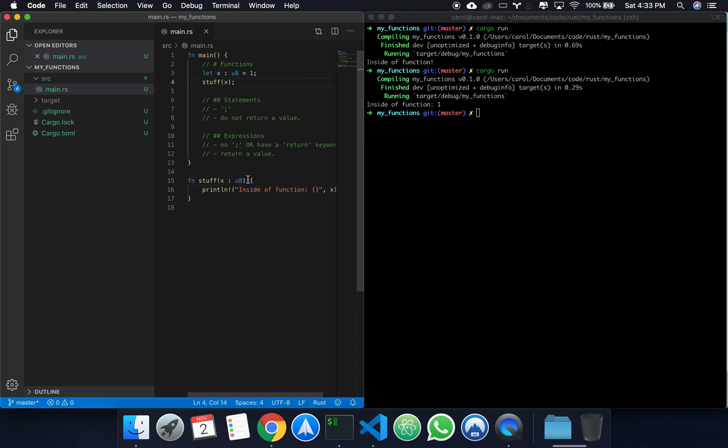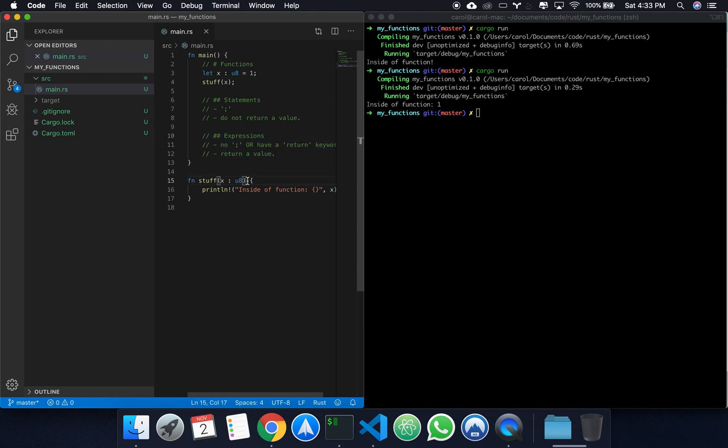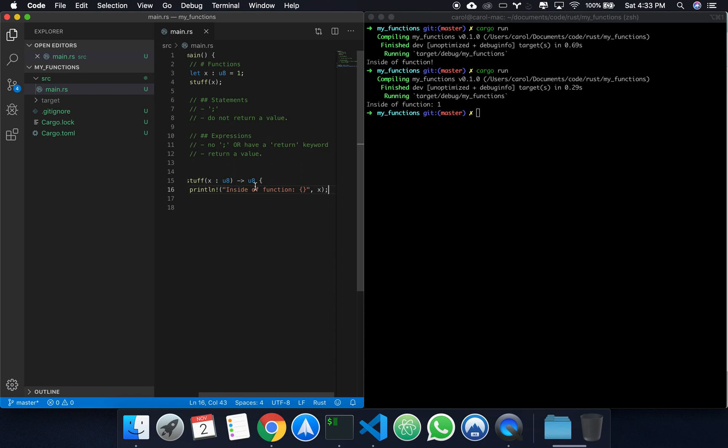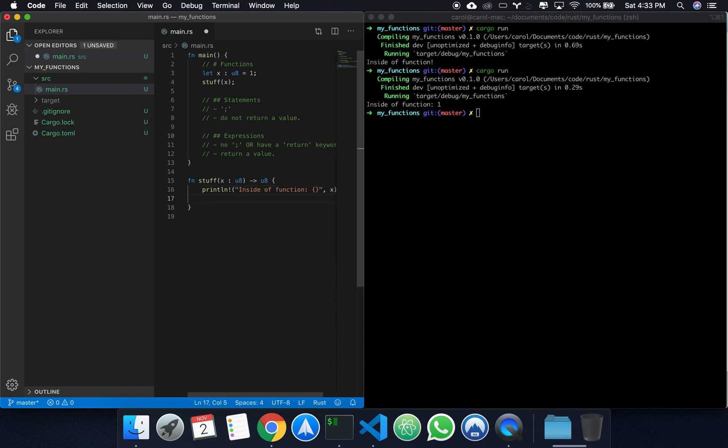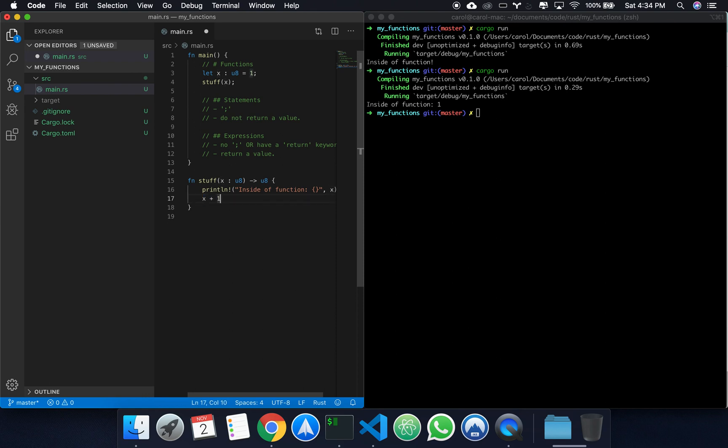Right now, let's see how to return a value from a function. And in this case, you'll see your first expression. To return a value, we use this syntax. Let's say a u8. We want to come here and do x plus one. So right now, you'll see that I'm not adding a semicolon at the end of this line. This means that this line represents an expression. So it returns a value outside of stuff.